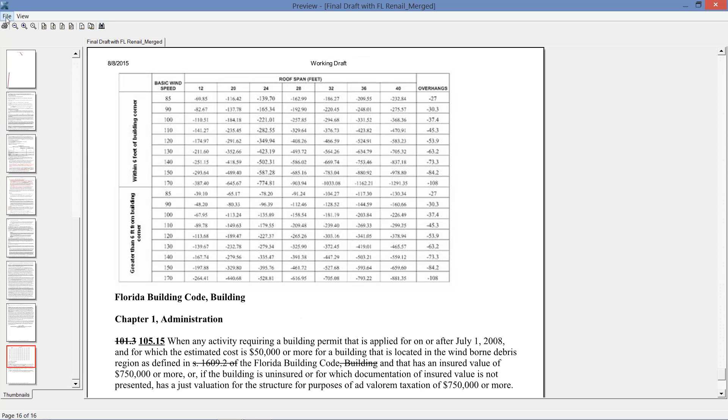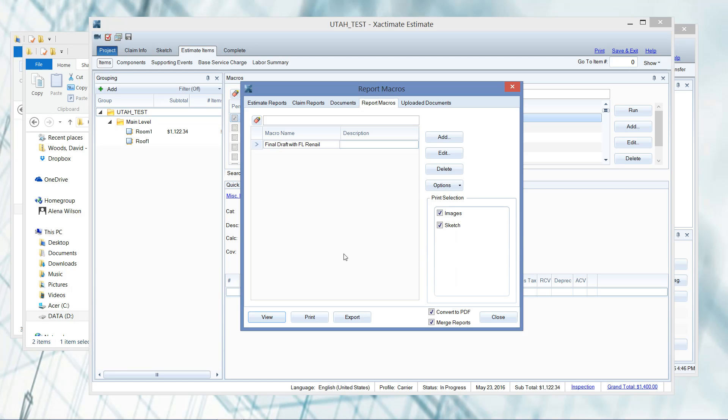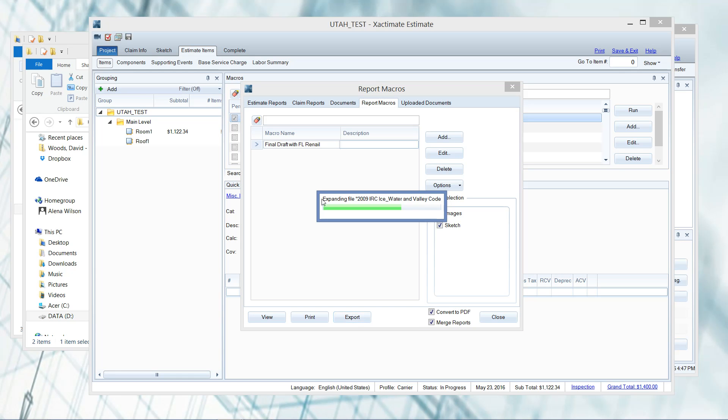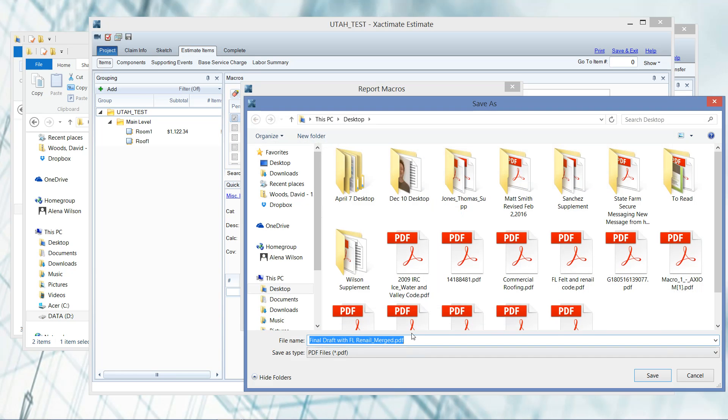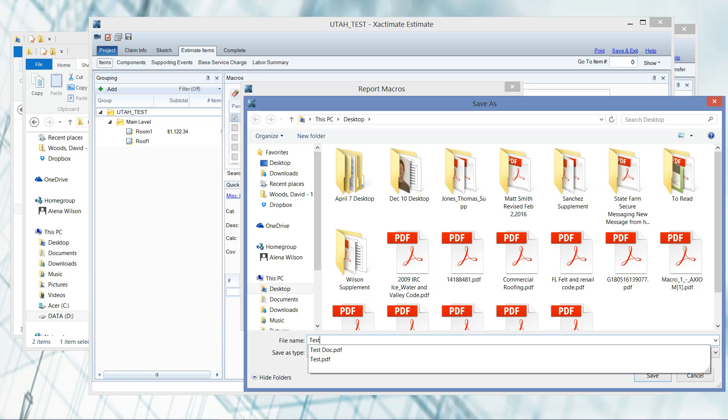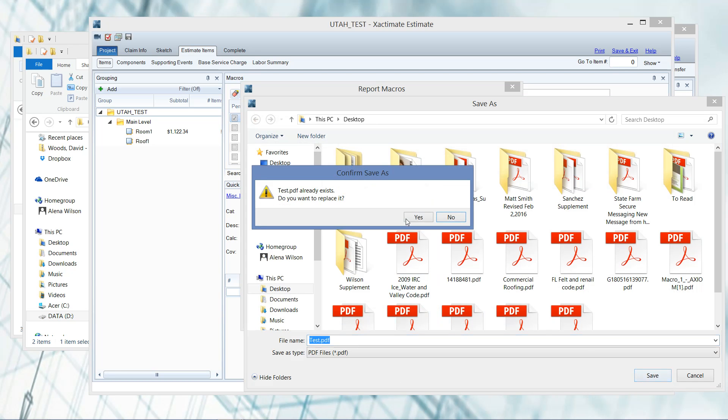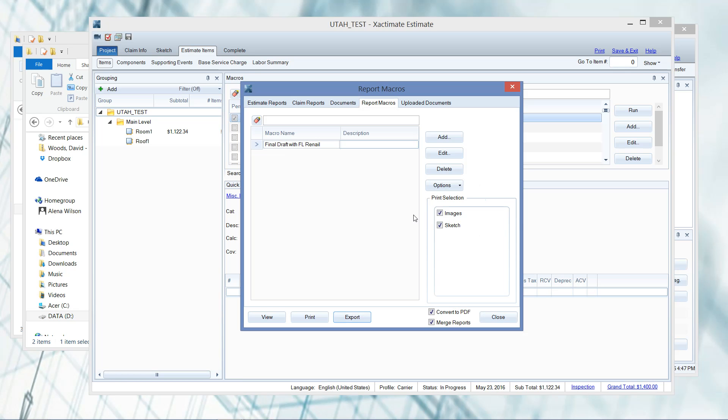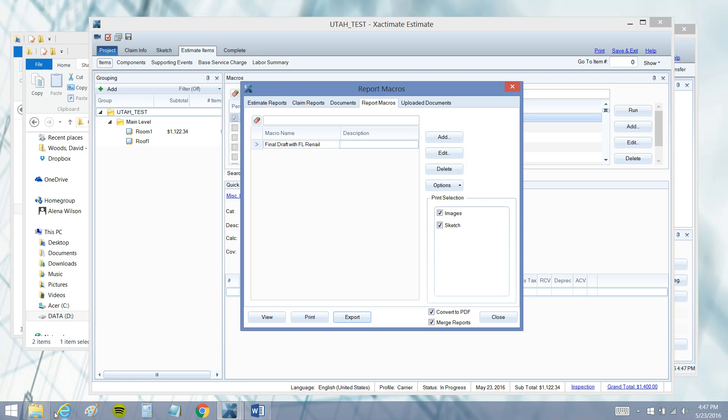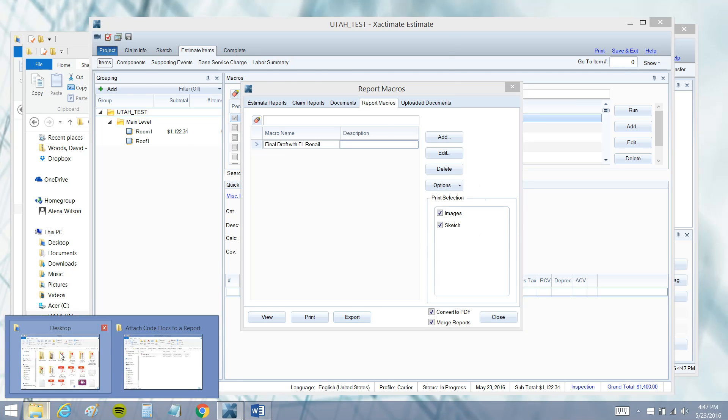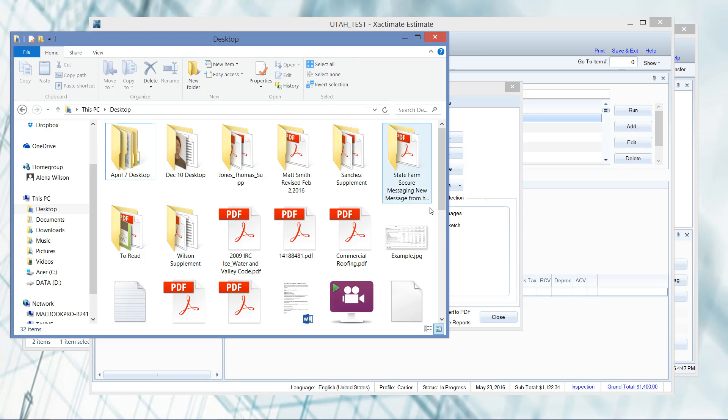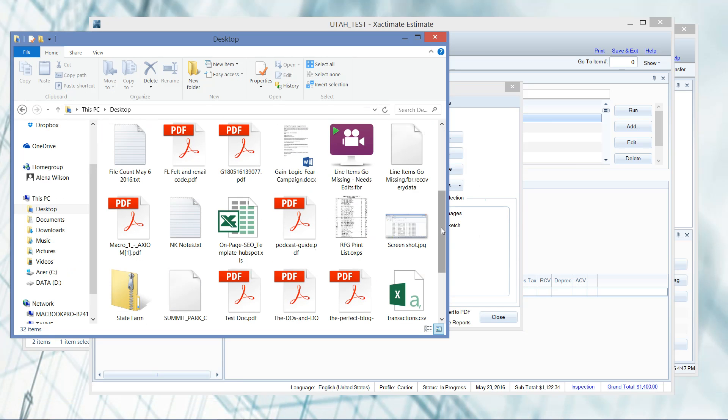This is great for also adding your general contractor's license to every report, so that you don't have to send that up and get lost with all the other attachments you're going to send. This is a great way to have everything in just one PDF document ready to go. I could then go to export to get this out of the program and ready to email. I'm just going to call it test here and save.